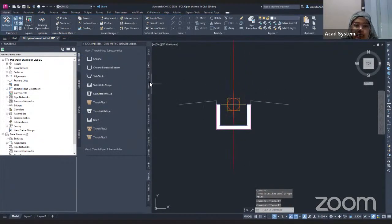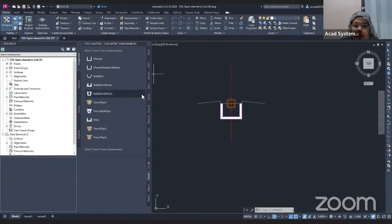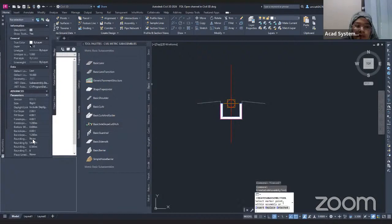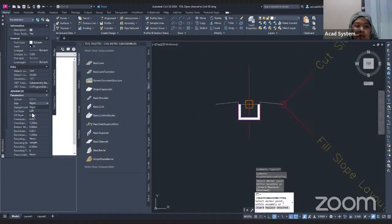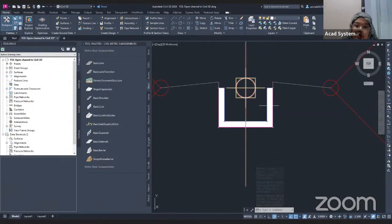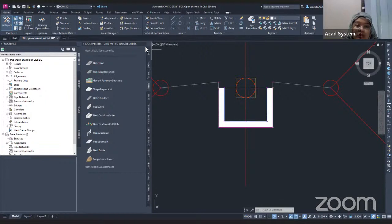Now the last thing I want to add to my assembly is the cut slope daylight sub-assembly for the cut and fill. I go to the Basic tab in the Tool Palettes and use the Basic Side Slope Cut Daylight. I add it to the left side of the assembly, then do the same for the right side — changing the parameter to left. That is the final design of my channel assembly. I close the Tool Palettes.